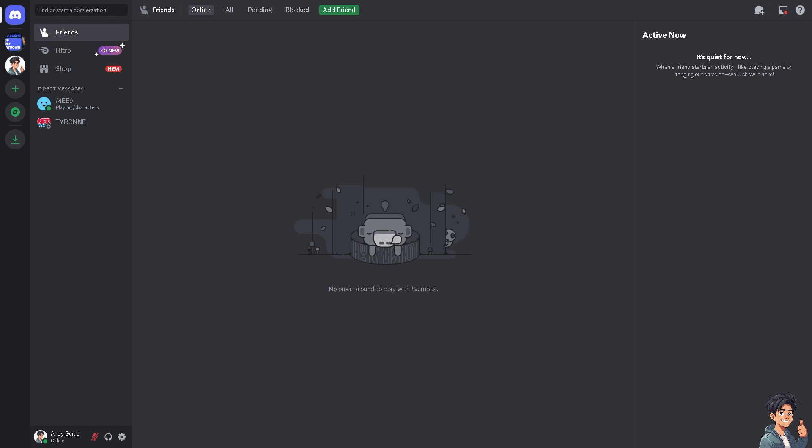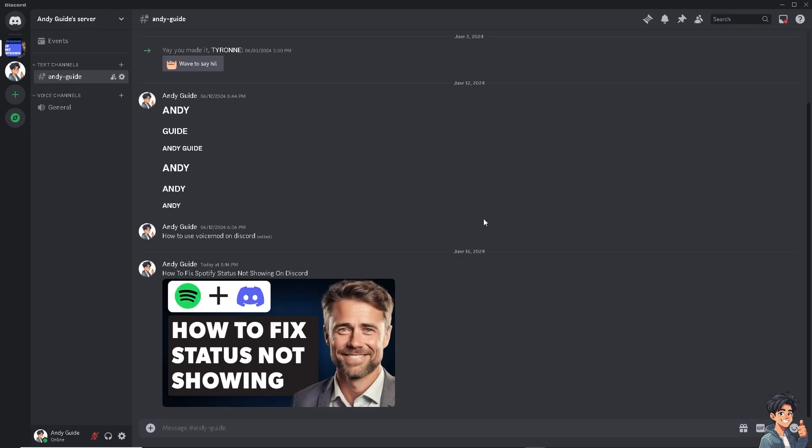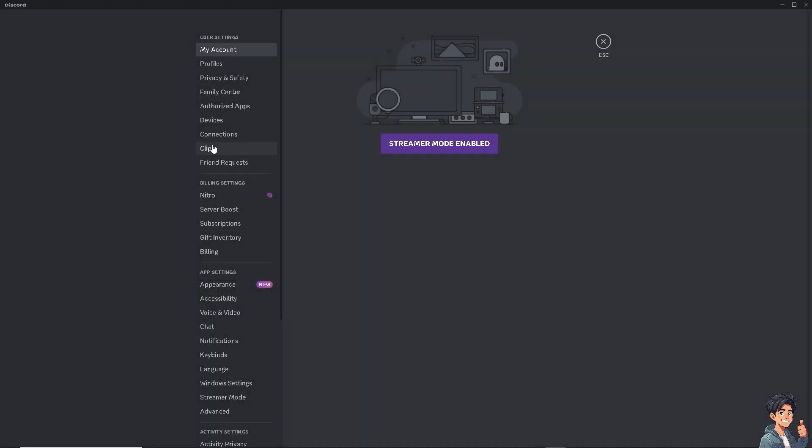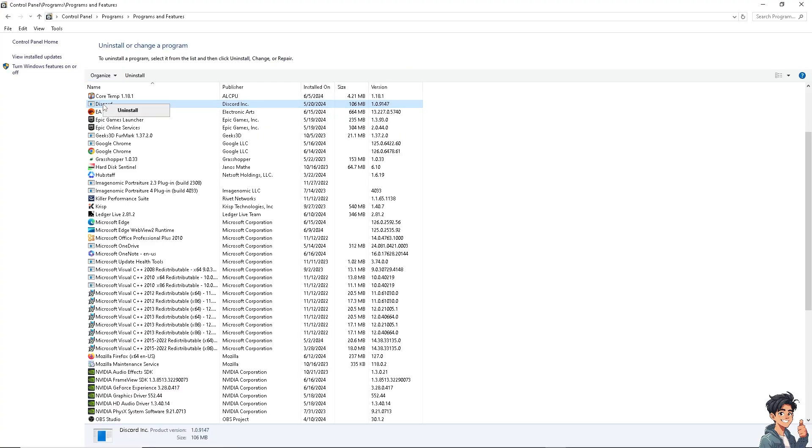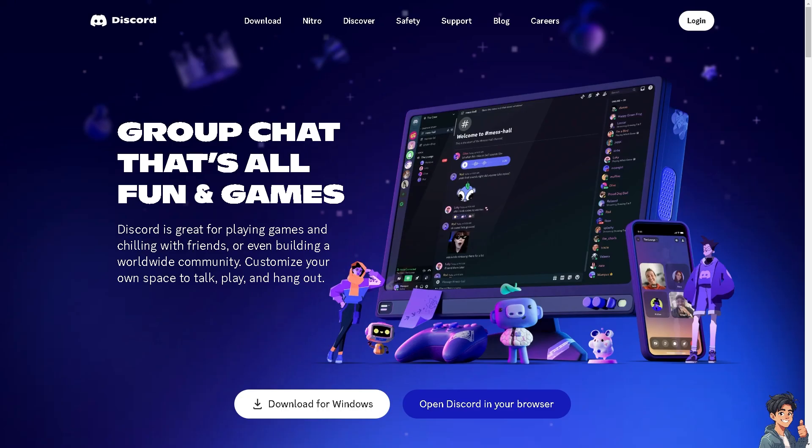Now, once you are on the Discord app and you still can't find the Spotify on the connections, there's probably a bug or glitch that is happening to your Discord right now. What I suggest for you to do is go to Control Panel, right-click and uninstall. And from there, you need to go to the Discord official website and download the app again for Windows.